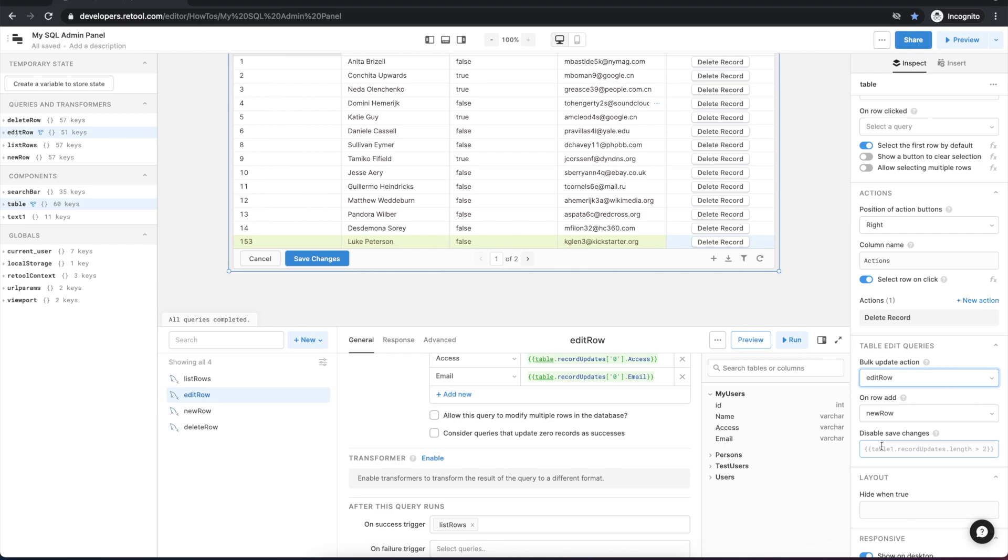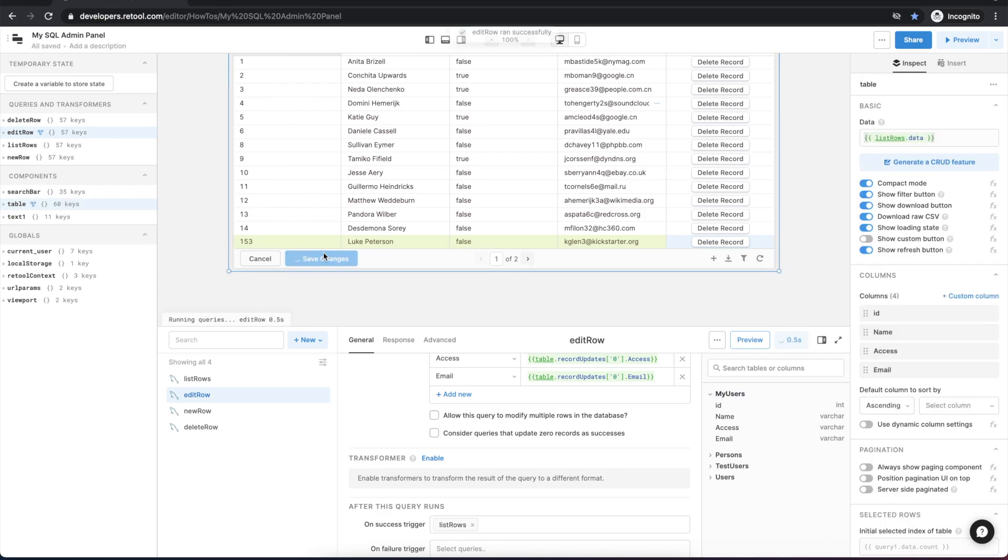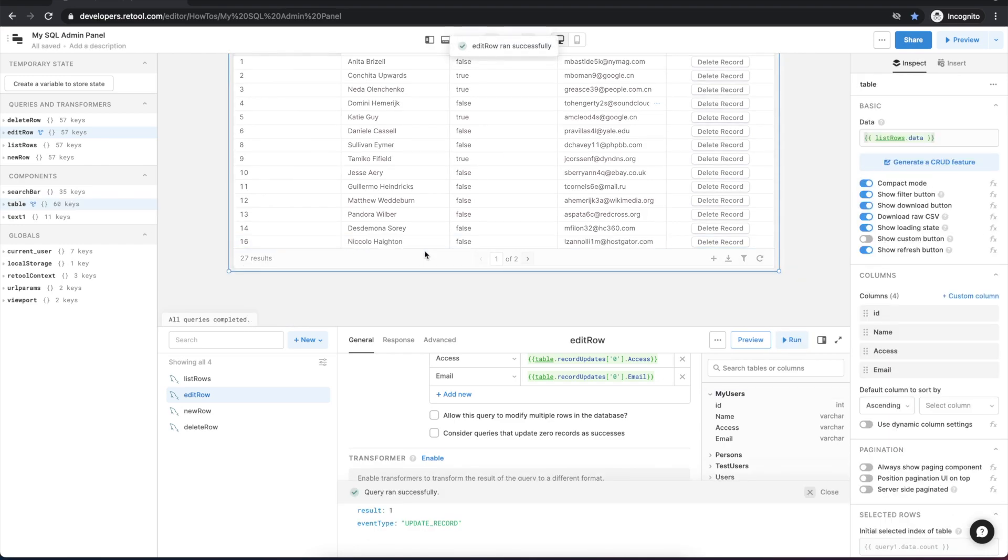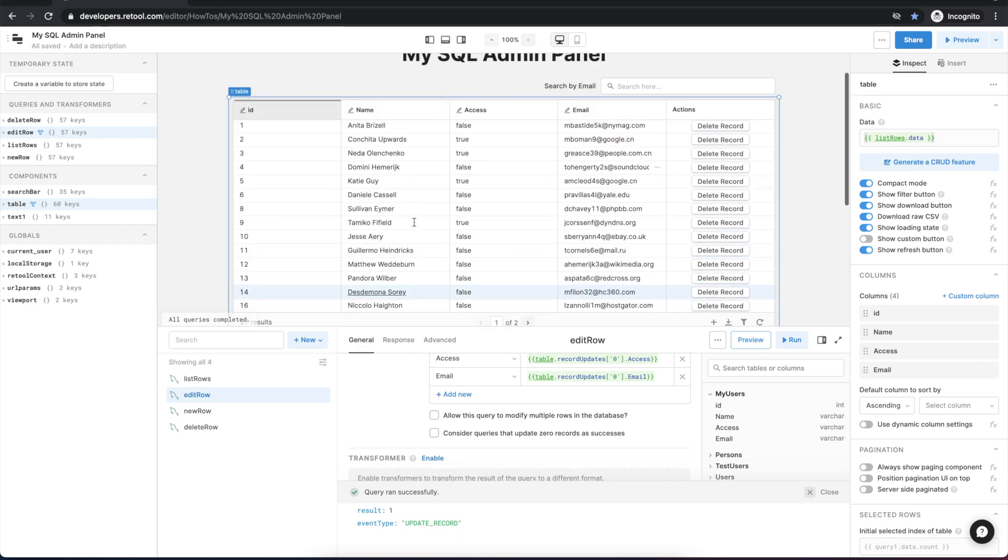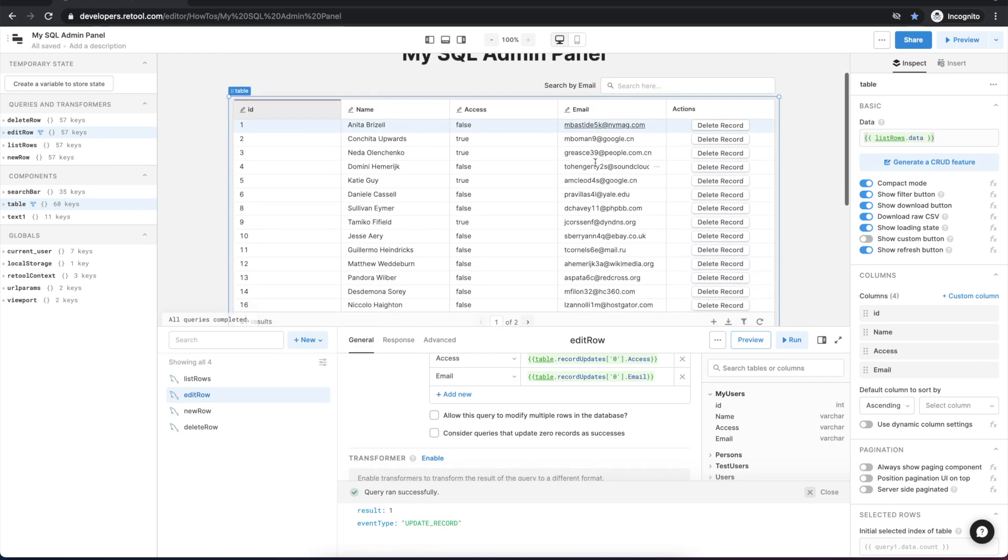And we can see that that's successfully run now. So let's do some final testing.